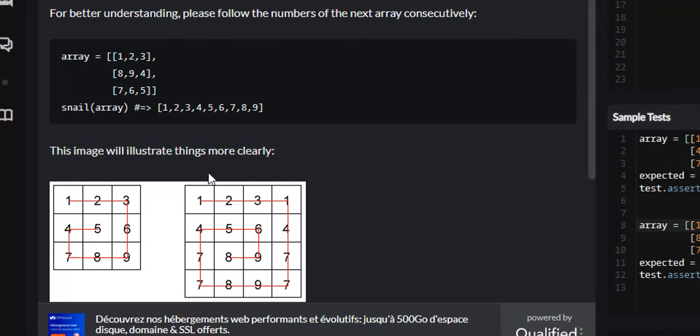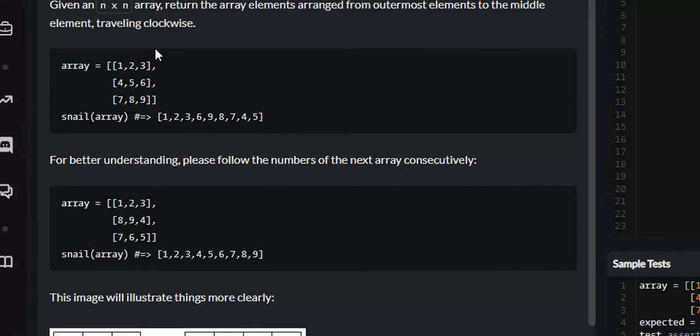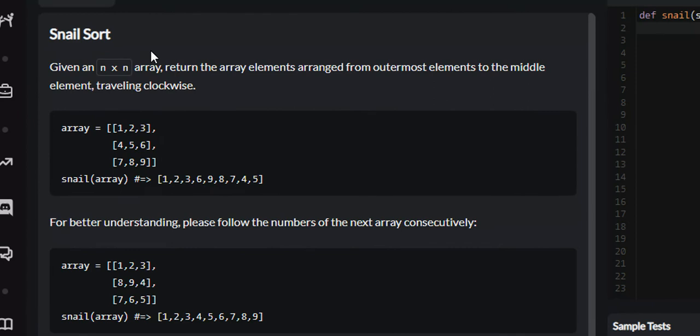What it wants you to return is the integers in the order in which you have traversed. For this example, it would be 1, 2, 3, 1, 2, 3, 6, 9, 8, 7, 6, 9, 8, 7, 4, 5.